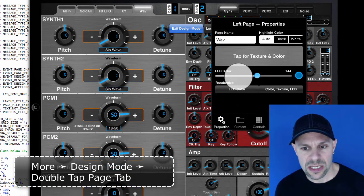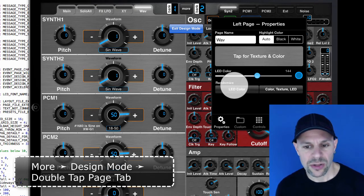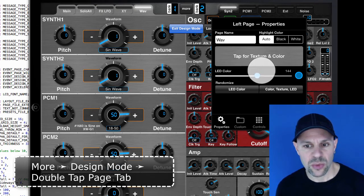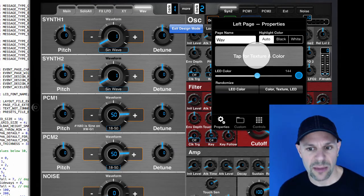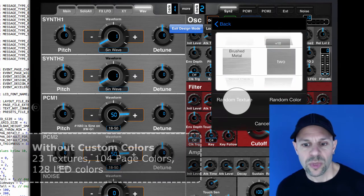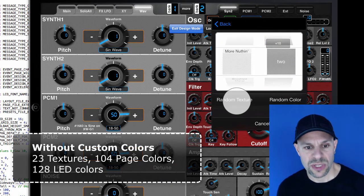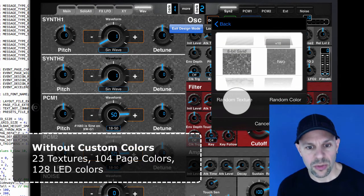we automatically see the texture, color, and LED so we can change, if we go into tap for texture and color, we can change to a different texture which will affect the whole page.